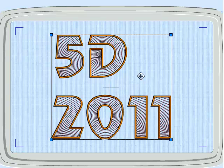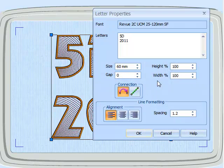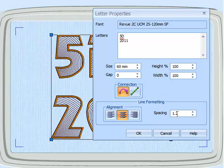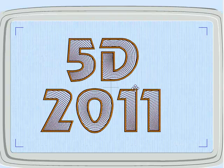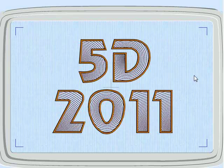We use the right-click menu, go to Properties. We're going to change the alignment to center and change the spacing to just one. So that's our basic lettering.